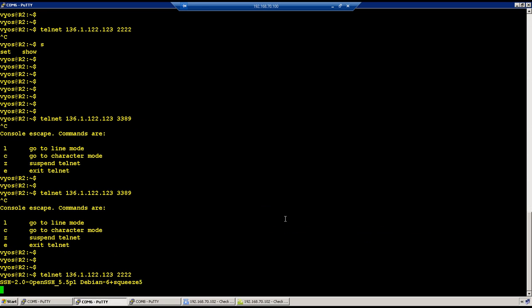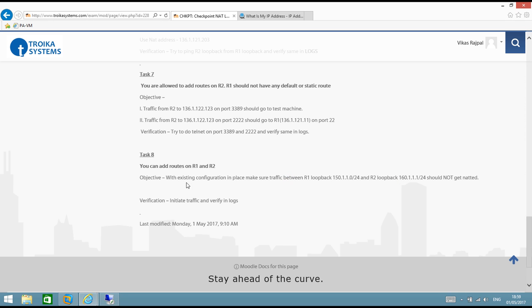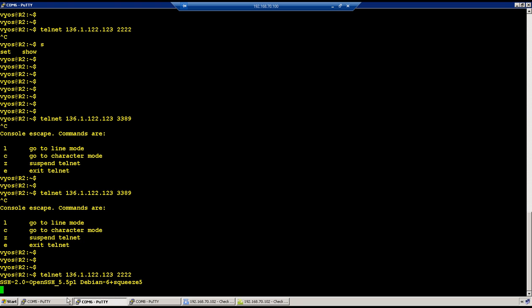Earlier we couldn't see the SSH banner because there was no response traffic. Now with source NAT in place, R1 is responding back to the firewall and we can see the SSH banner — traffic is reaching R1 and response traffic is coming back. Next task: add routes on R1 and R2.